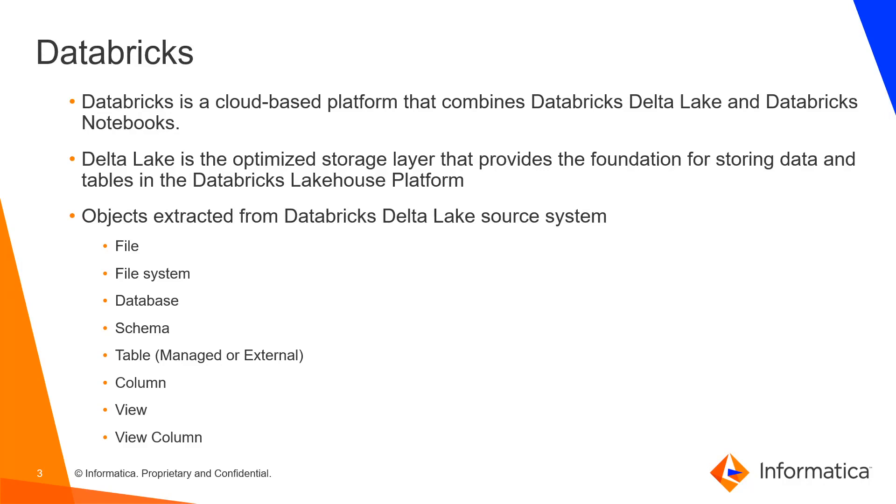Below objects are extracted for Delta Lake storage as a part of metadata extraction. The objects are file, file system, database, schema, table, column, view, and view column.